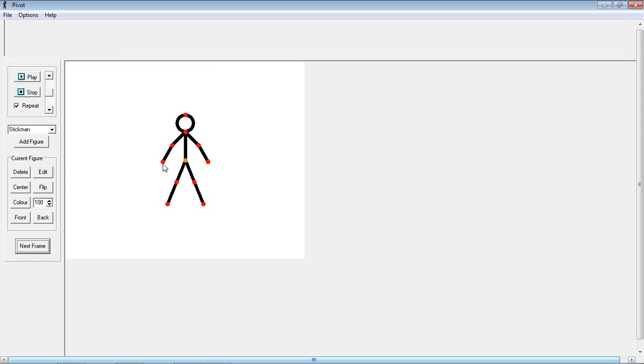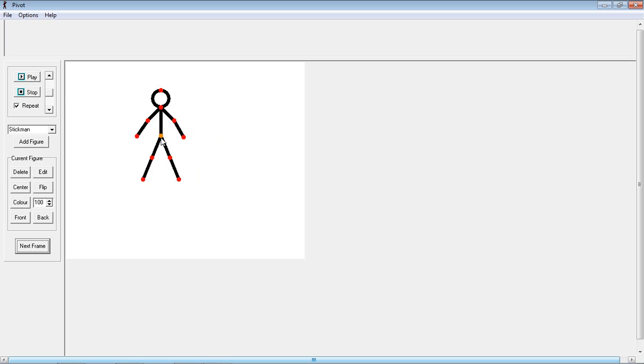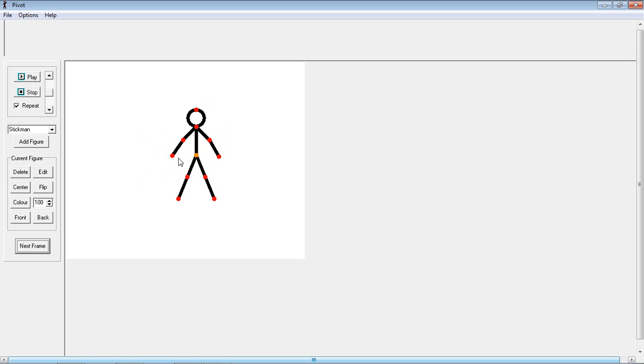So as you can see you can interact with his joints. The red ones are his joints, the orange one just allows you to move the whole thing.